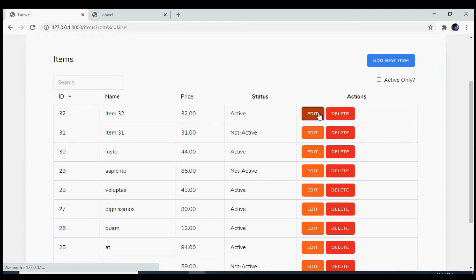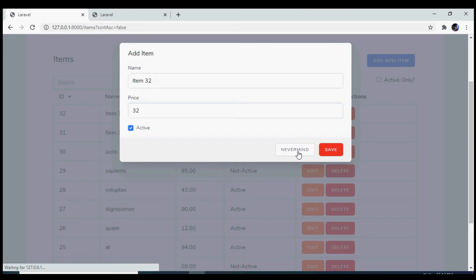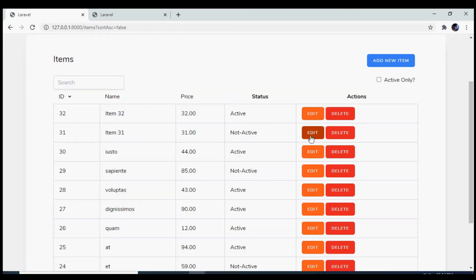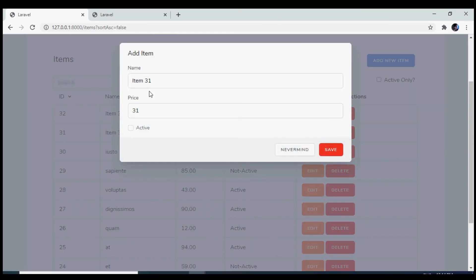Let us reload our browser. Now if I click on the edit, we see that the form is being populated correctly. Let's test this one and this one is also working fine.